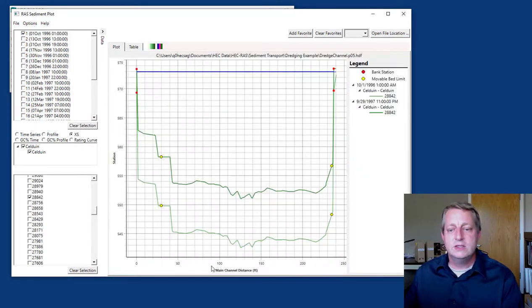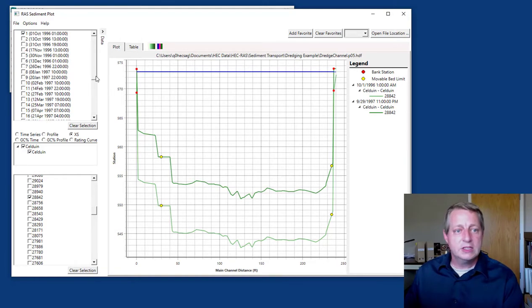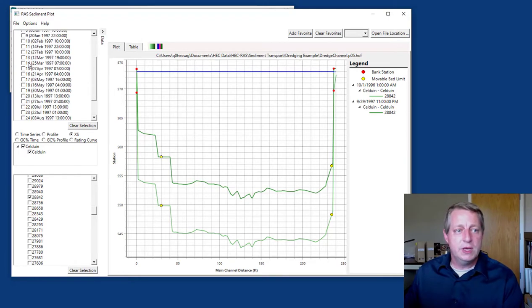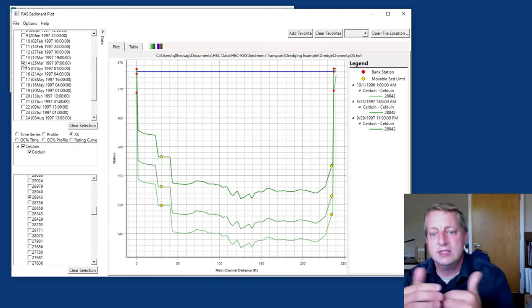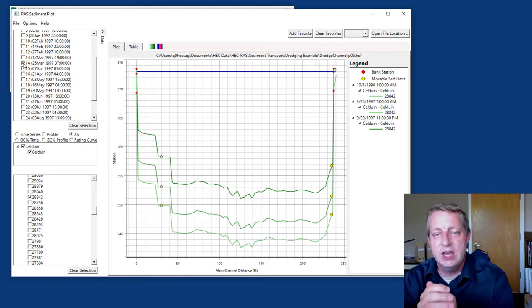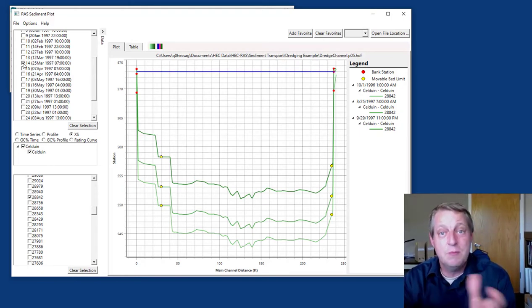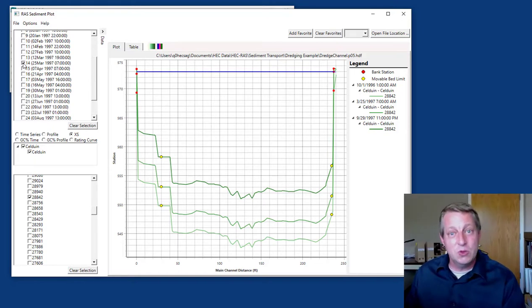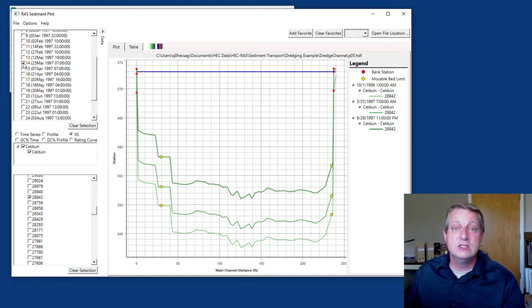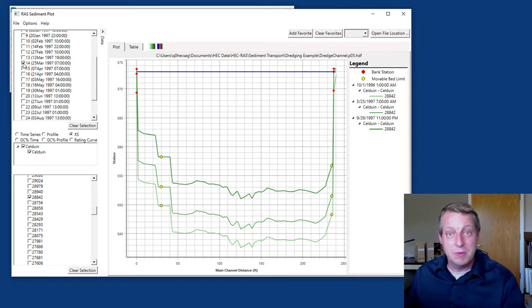That's actually pretty important because it's always good to go look at how your cross-sections have changed and make sure they're changing the way you expect. If you just look at the mass change and don't examine the cross-section geometry, your model can end up with some problematic things happening at the cross-section scale.